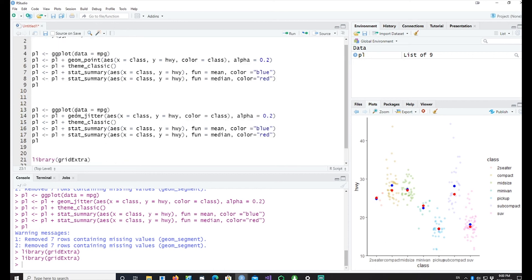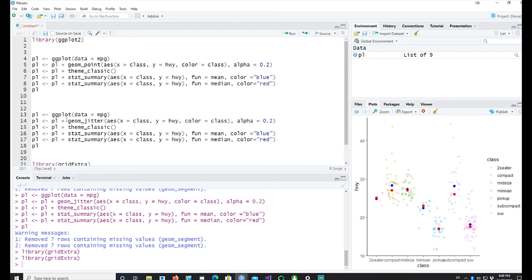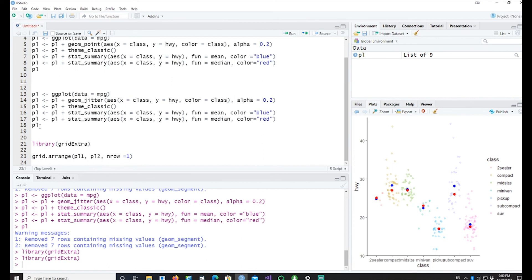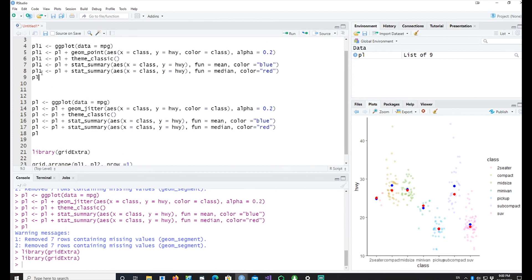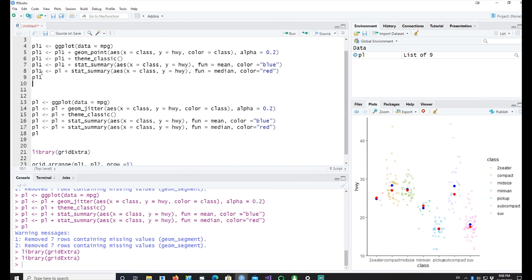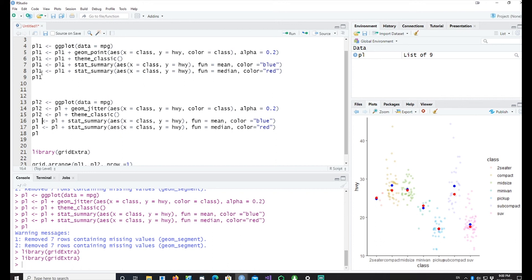Now the only thing is that my plot is actually called PL and this is also called PL. So let me call this plot as PL1 and let me call this plot as PL2.